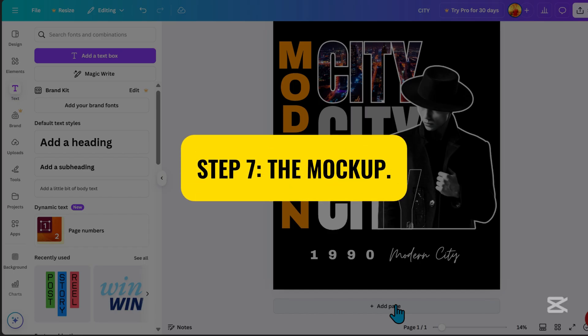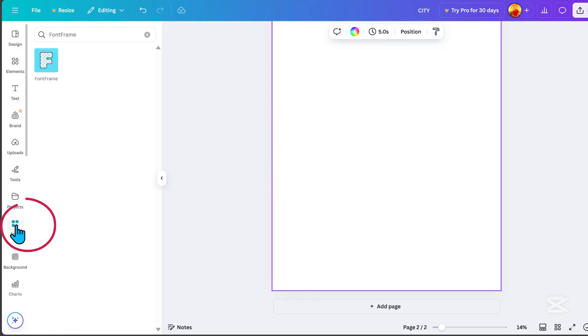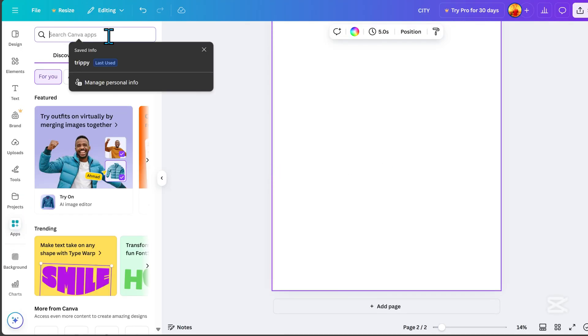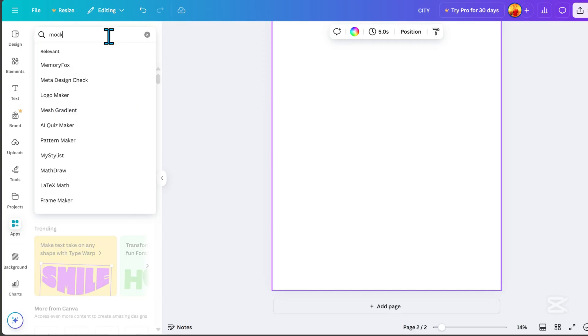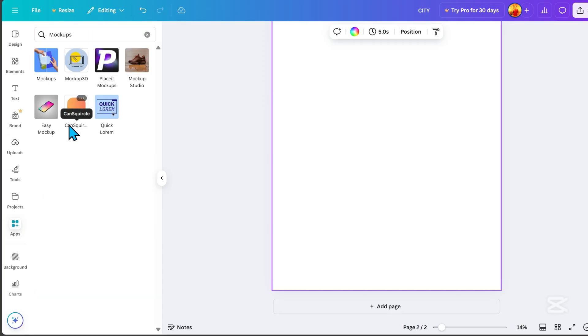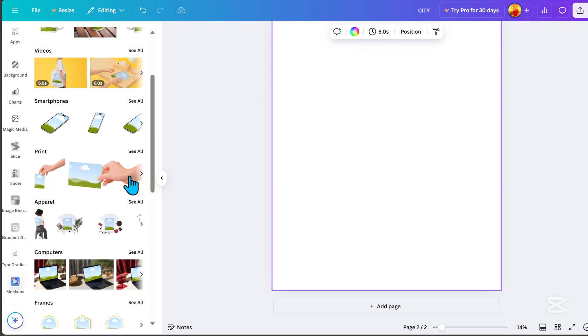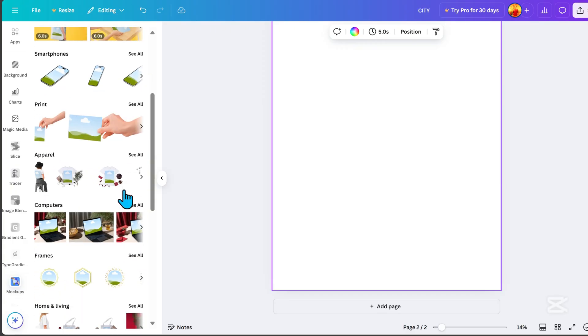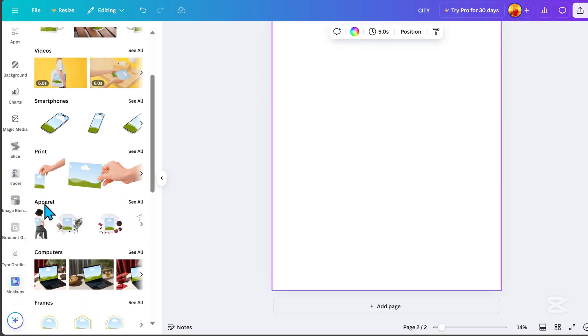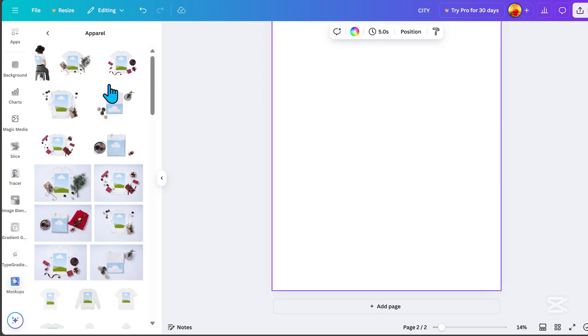Step 7. The Mockup. Go to Apps. Search for Mockups and click on this logo. Here, you'll find a variety of mockups to choose from. And for this tutorial, we will use Apparel Mockups.